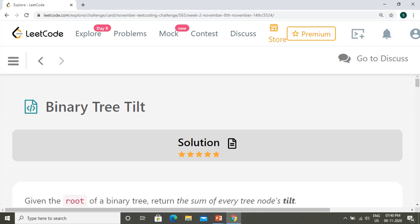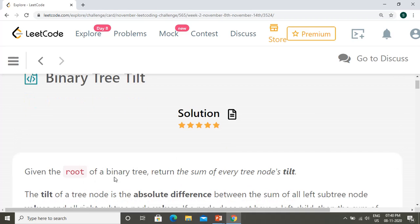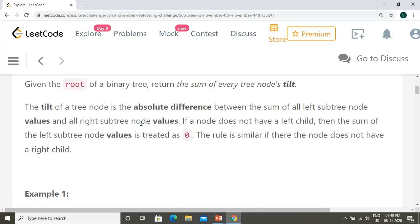Welcome to LeetCode daily challenge. Today we have a binary tree problem: finding the tilt of a binary tree. Given the root of a binary tree, we need to return the sum of every tree node's tilt. The tilt of a tree node is the absolute difference between the sum of all left subtree node values and all right subtree node values.